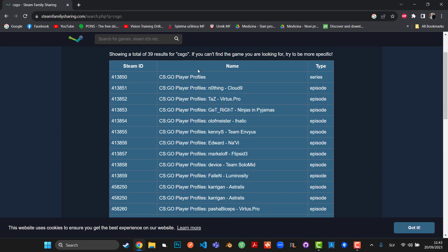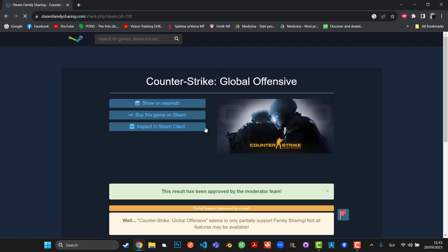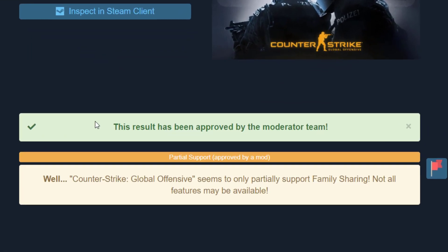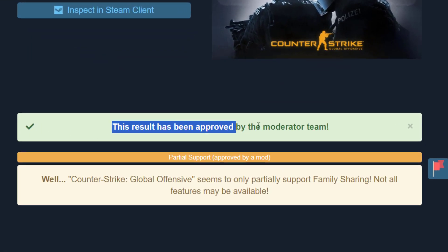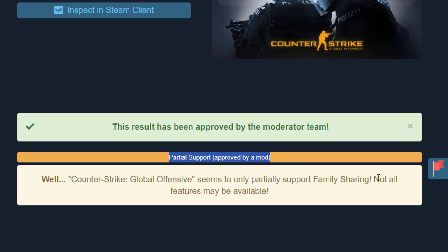Global Offensive. Now there you go. So you can click on the game and you can see this result has been approved by the moderator team, and it offers partial support for Steam family sharing. Not all features are available, but it doesn't list anything more than that. As you can see, this